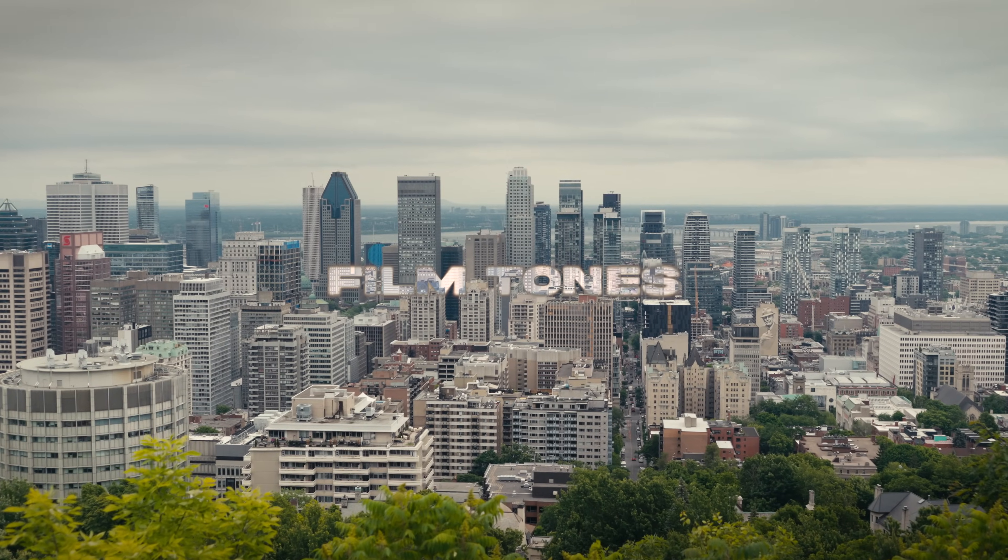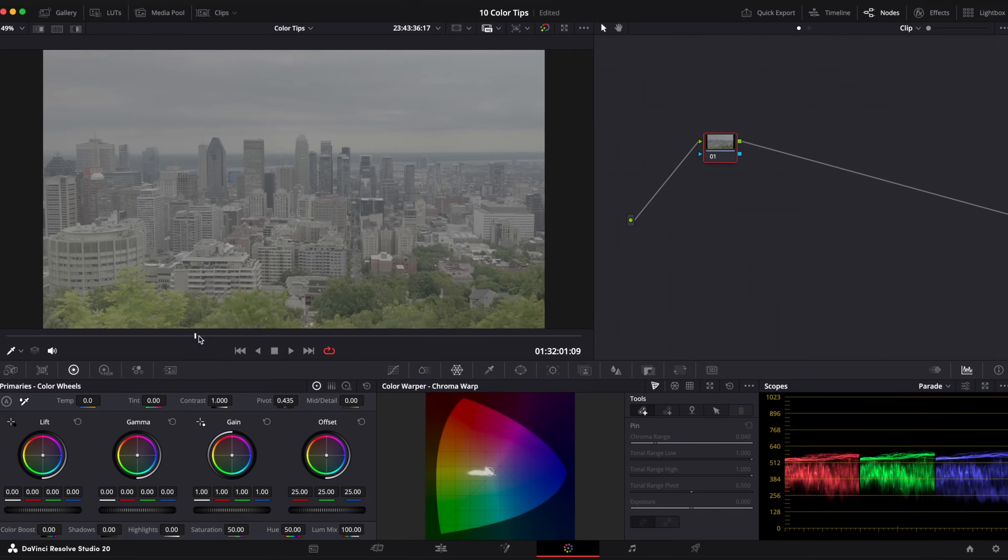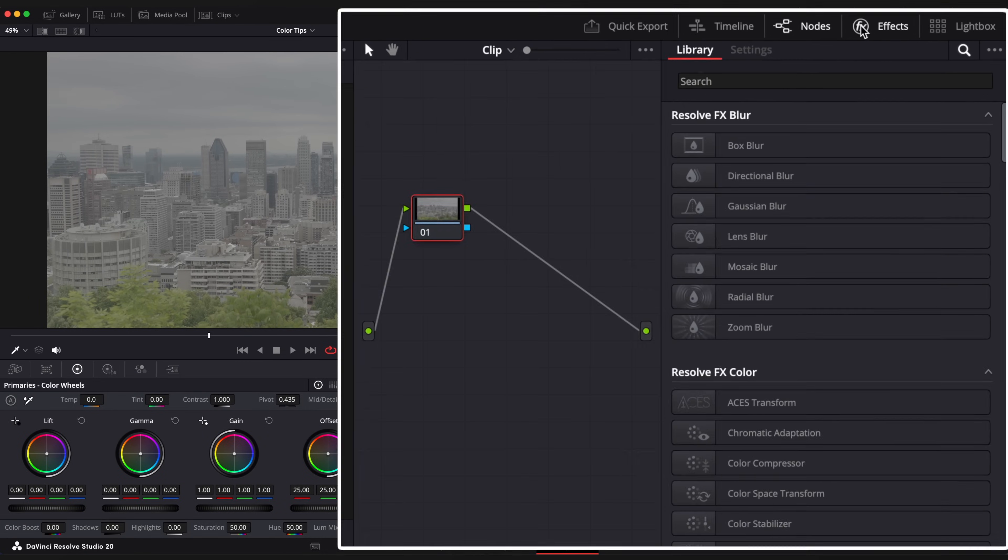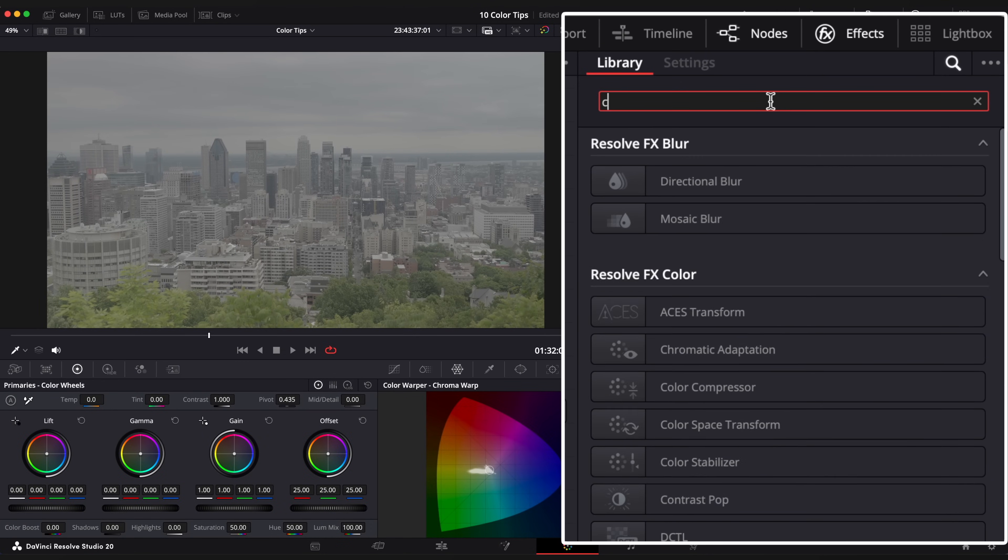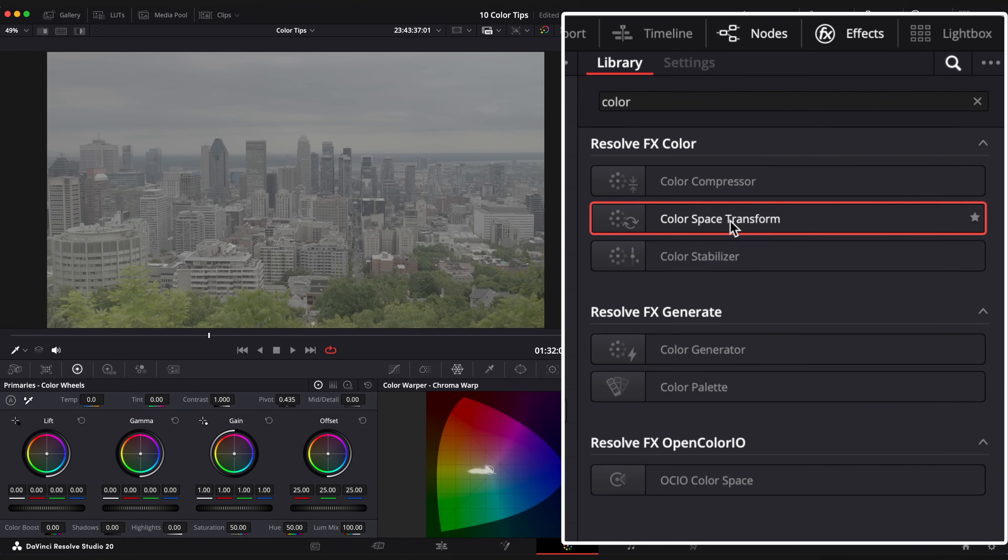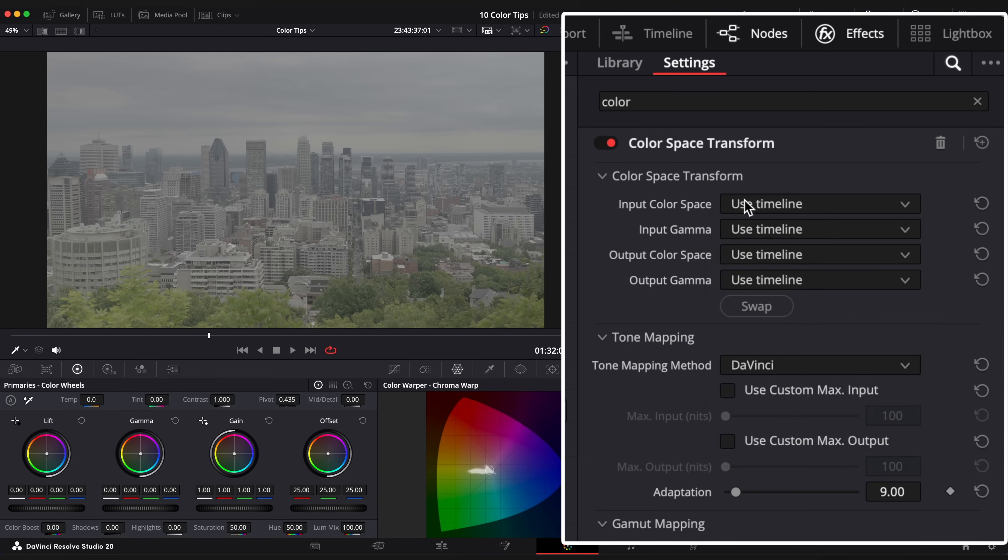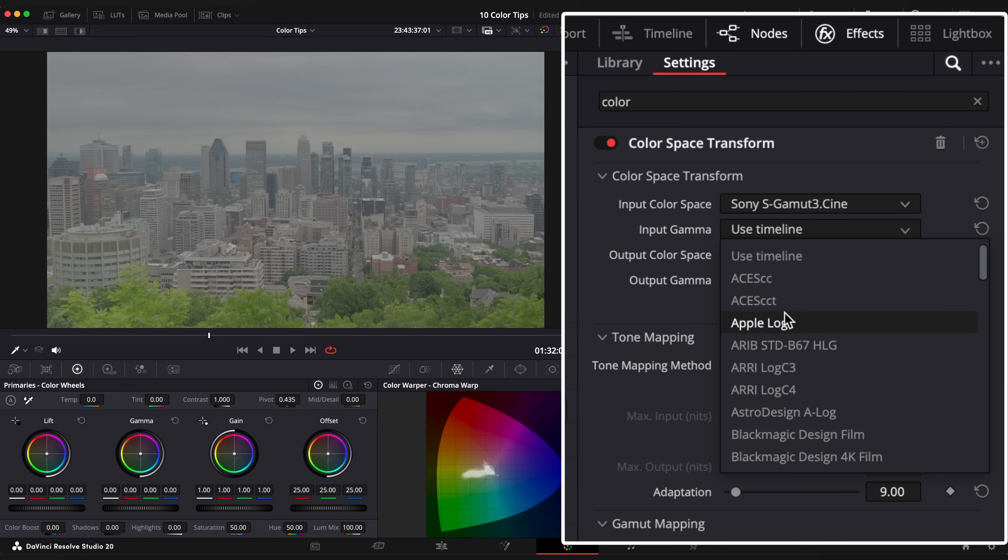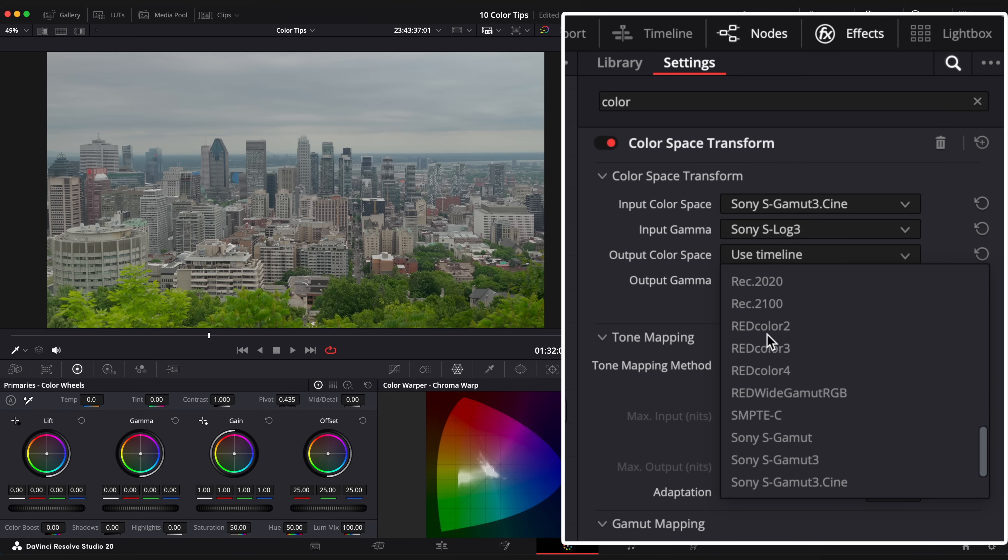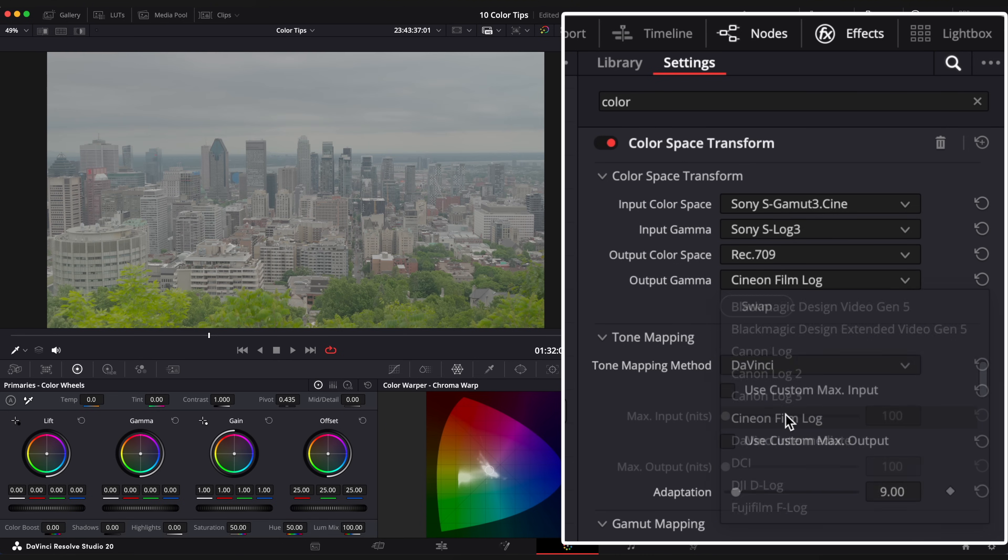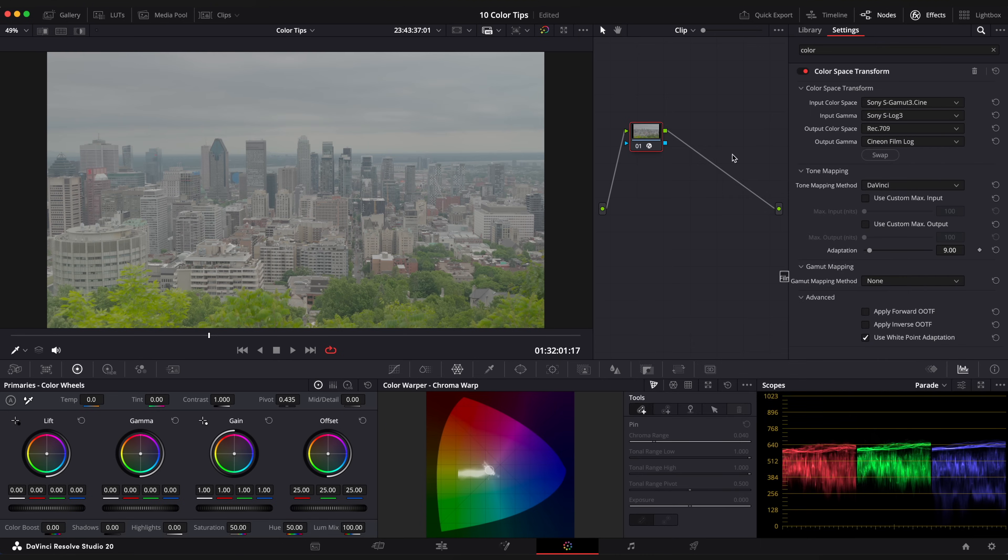Film tone. Here's the clip shot on Sony with S-Log3. Open FX Browser and apply Color Space Transform to your node. Choose Color Space. In my case it's S-Log Gamut, S-Log3. And choose Output Color Space to Rec. 709. And Output Gamma to Cineon Film Log.